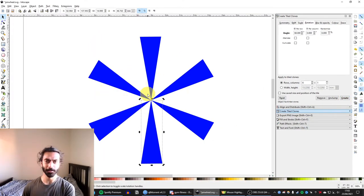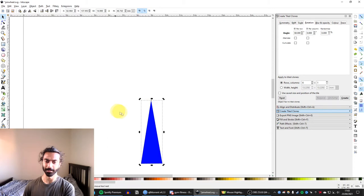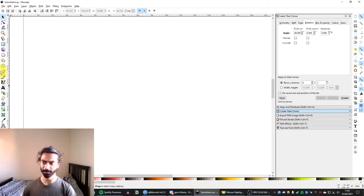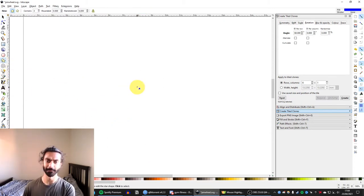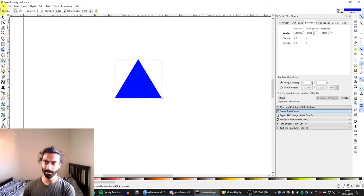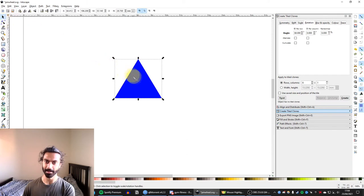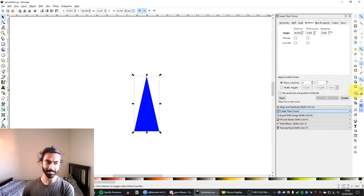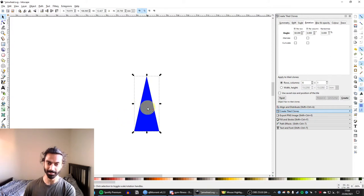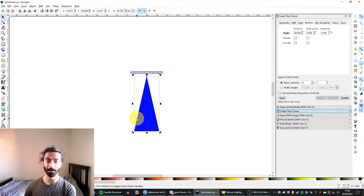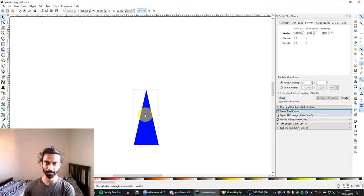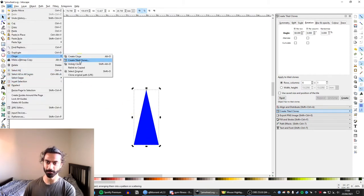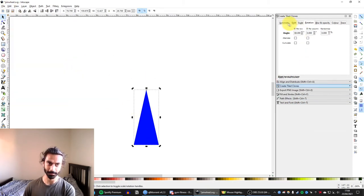So for those who are impatient, I'm going to go over this again. So what we're doing, we're starting off with a triangle. I am then making the triangle nice and narrow. I'm enabling snap an item's rotation center, and clicking the shape twice, I can then drag this crosshair, the rotation center, onto the tip of the triangle. Then I'm going on Edit, Clone, Create Tiled Clones.